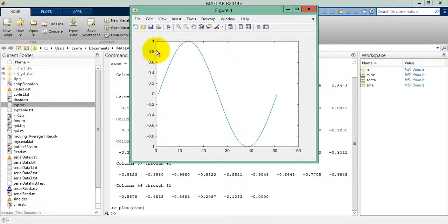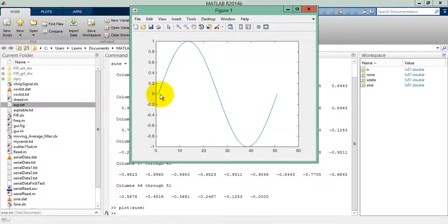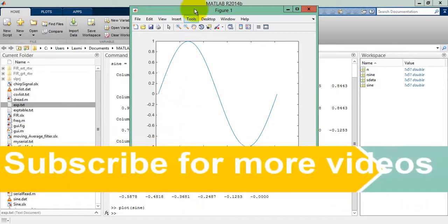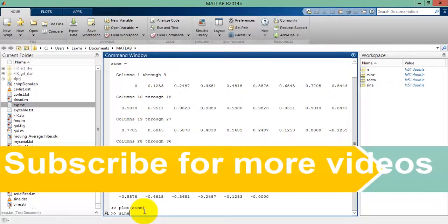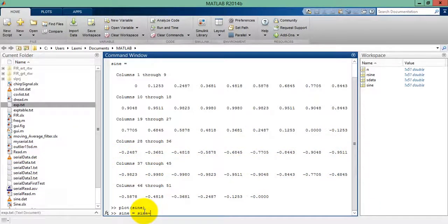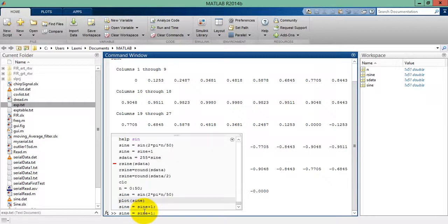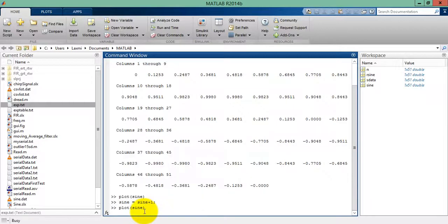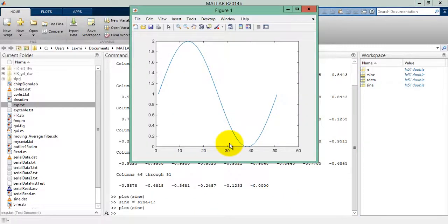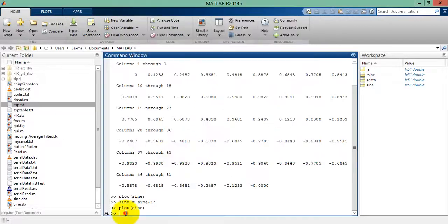The minimum value is minus 1 and the maximum is plus 1, but the DAC does not support negative values. So we have to shift this graph by one unit upward. Add 1 to the sine. Now the plot has changed from 0 to 2.